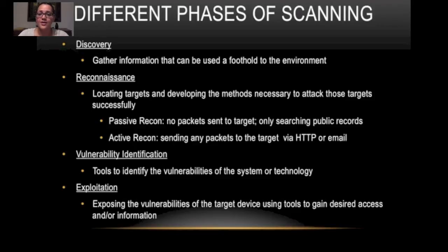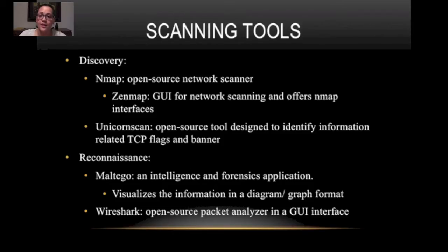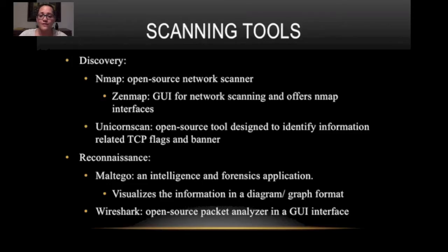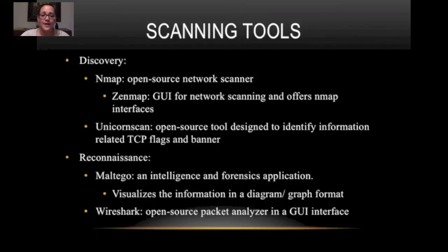So the best part, scanning tools. Now for the discovery phase we can use tools such as Nmap, Zenmap and Unicorn Scan. Nmap we use through the terminal. Zenmap is a GUI version of Nmap and these are all open source network scanners that will help you find information related to TCP flags and banners and ports. Very helpful.